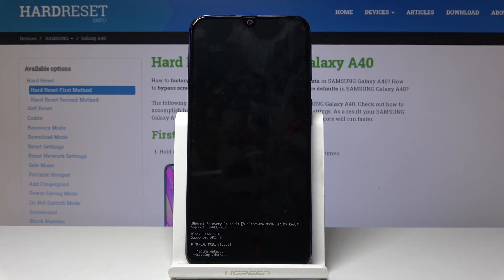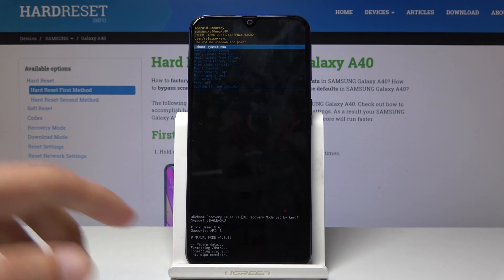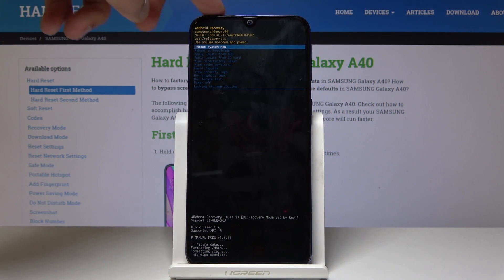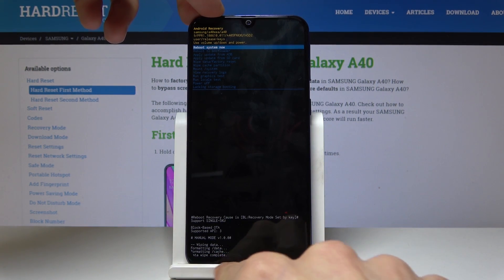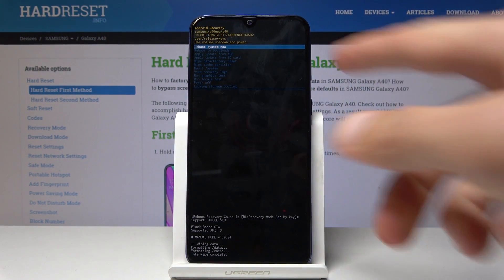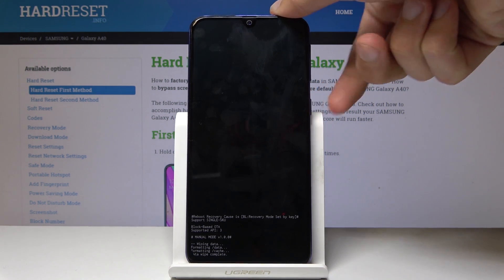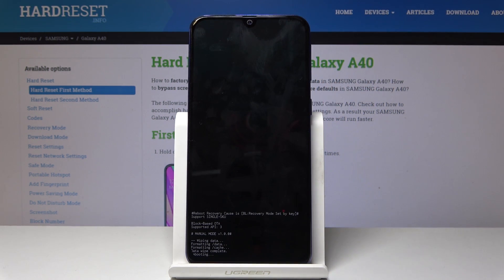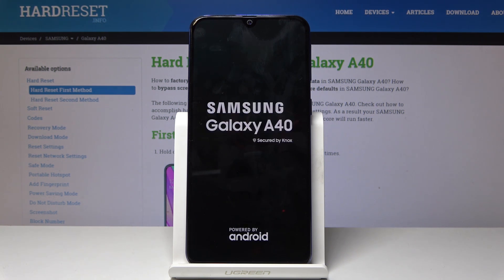Press the power key to confirm it. You'll get a message at the bottom showing the data wipe progress, and the last one will be 'Wipe complete'. When you see that at the bottom, select 'Reboot system now' and confirm it with the power key. The phone will now reboot and continue doing the reset in the background, which will not be displayed on the screen.